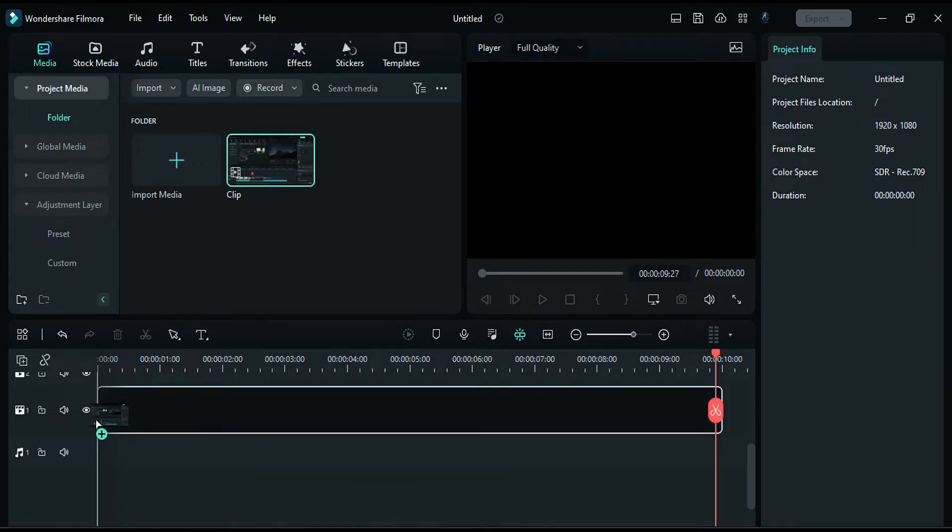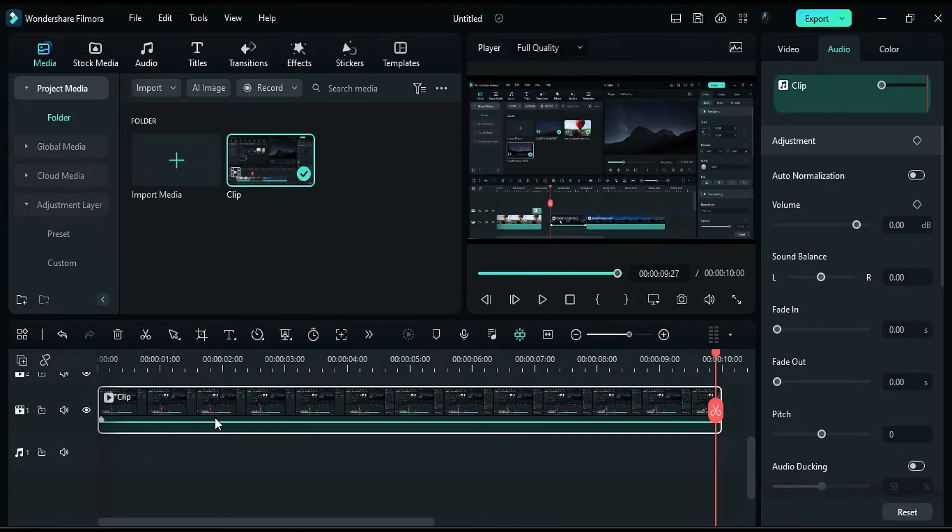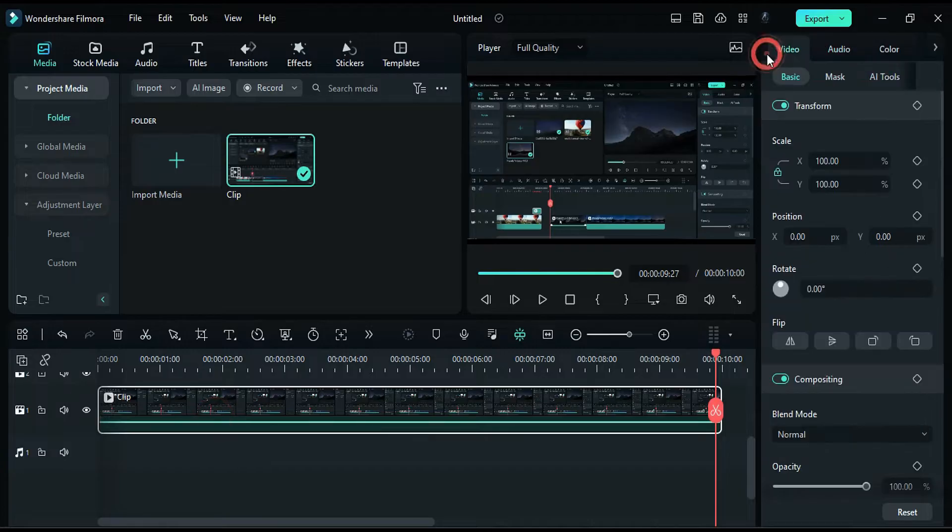First, drop your footage onto track 1. Then, go to the video and change the footage's Y position to 110.